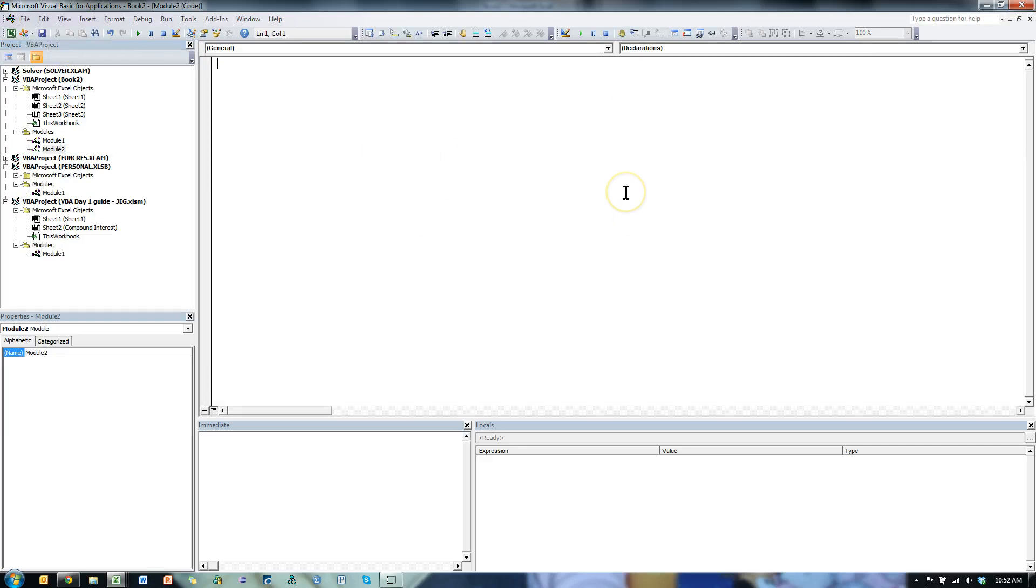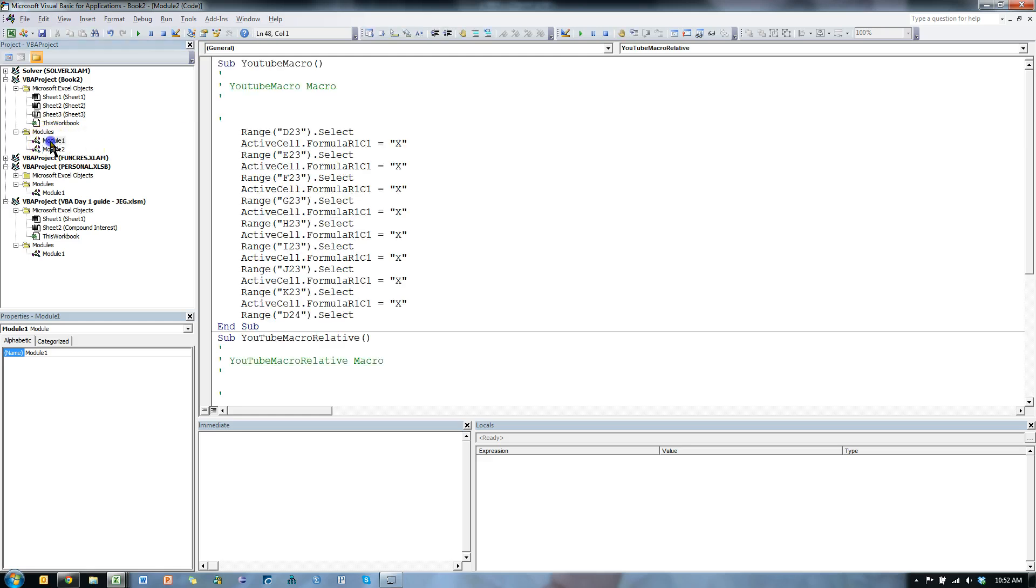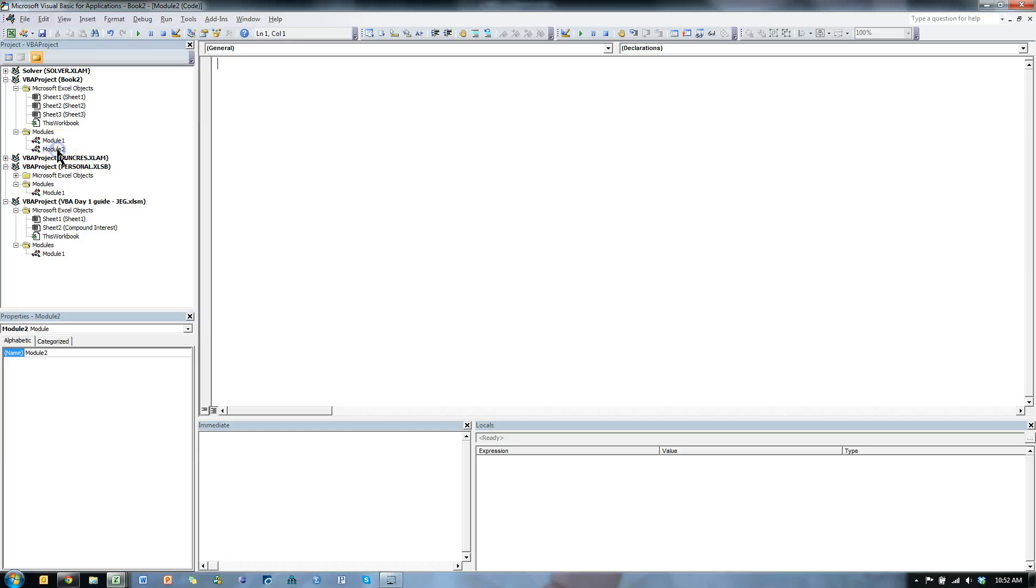So here's my Canvas area, or my Module. You'll see on the left, this is Module 2. If I double-click Module 1, you can see I already have some code in here. Let me go back to Module 2.